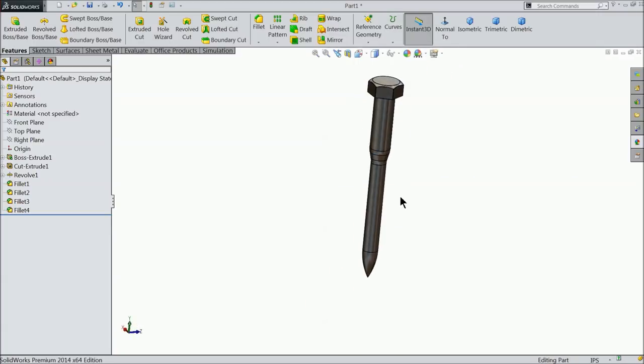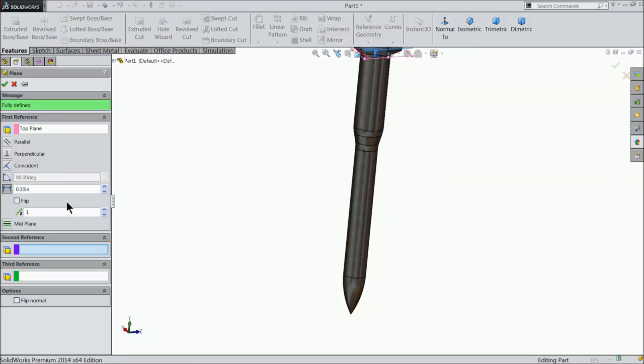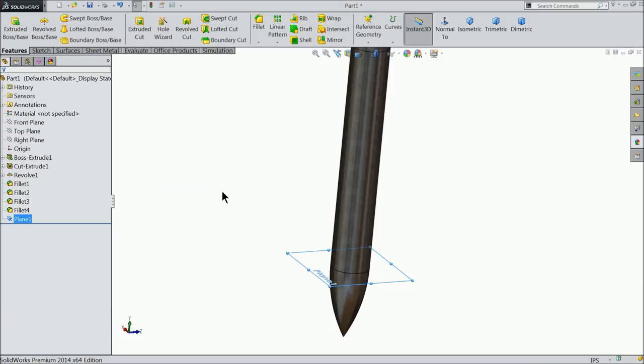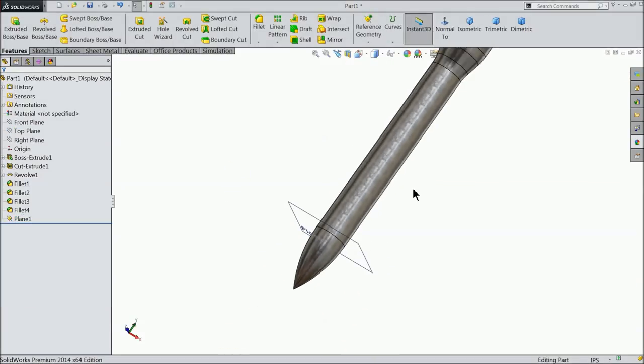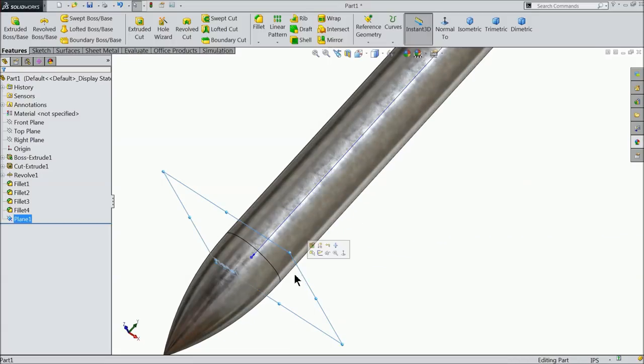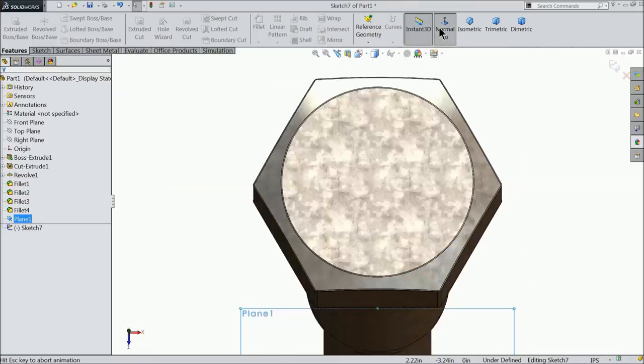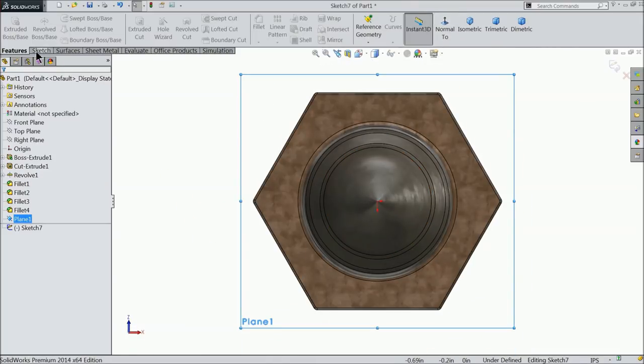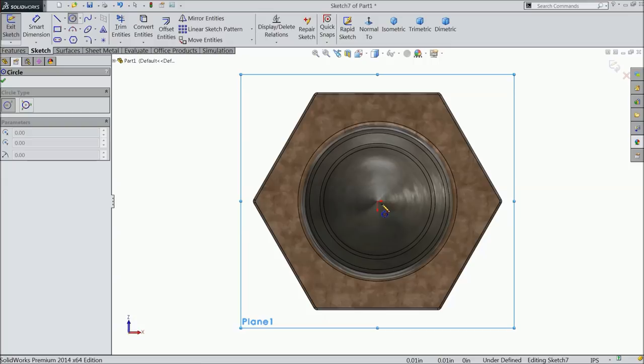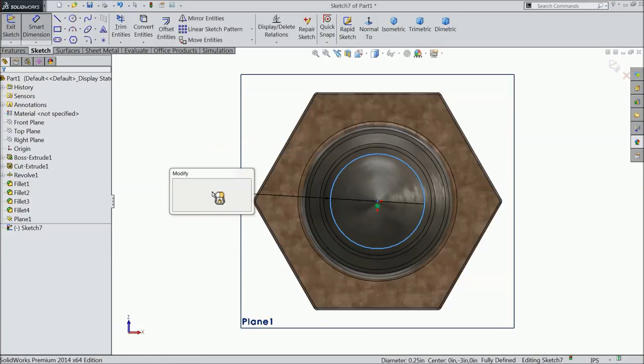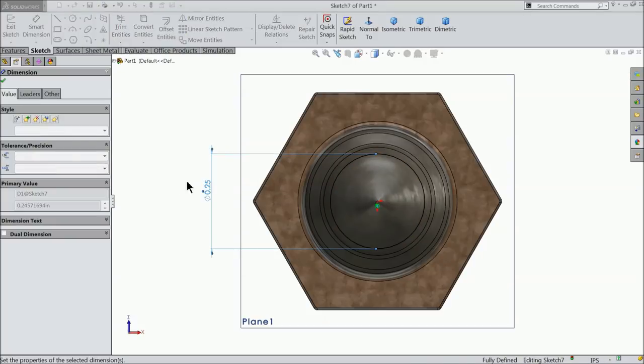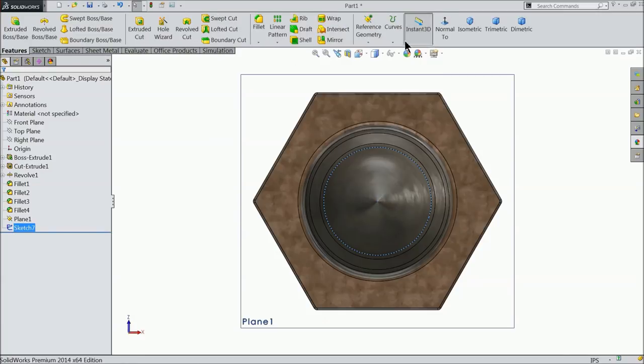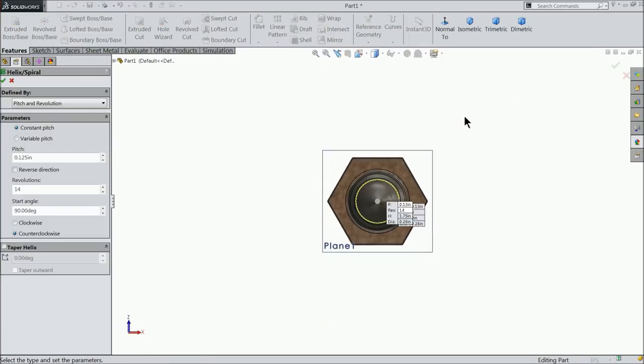Let's create one plane. Choose top plane, plane, keep 3 inch, flip direction. Okay. Now here we will create thread, so select this plane sketch. This is the better position. Select here circle and draw one circle and keep the diameter 0.28 inch. Okay.